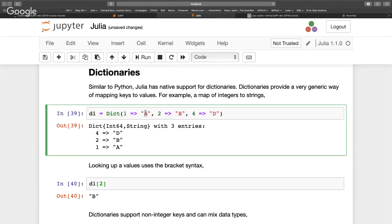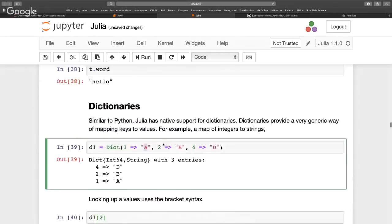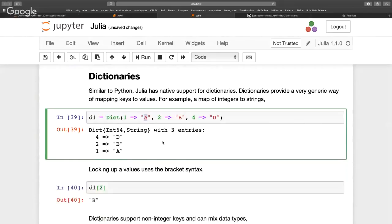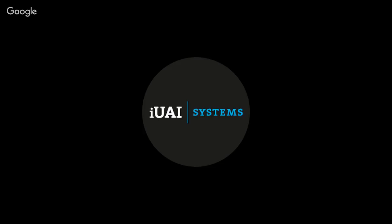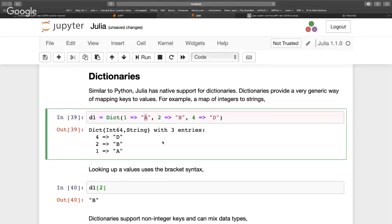Arrays in Julia start from one, which is the right thing to do. There was actually a tweet about this — apparently Alan Edelman has a Twitter account and once tweeted about zero-indexing versus one-indexing. His proposed solution was one-half indexing. But in Julia, the default arrays start from one.